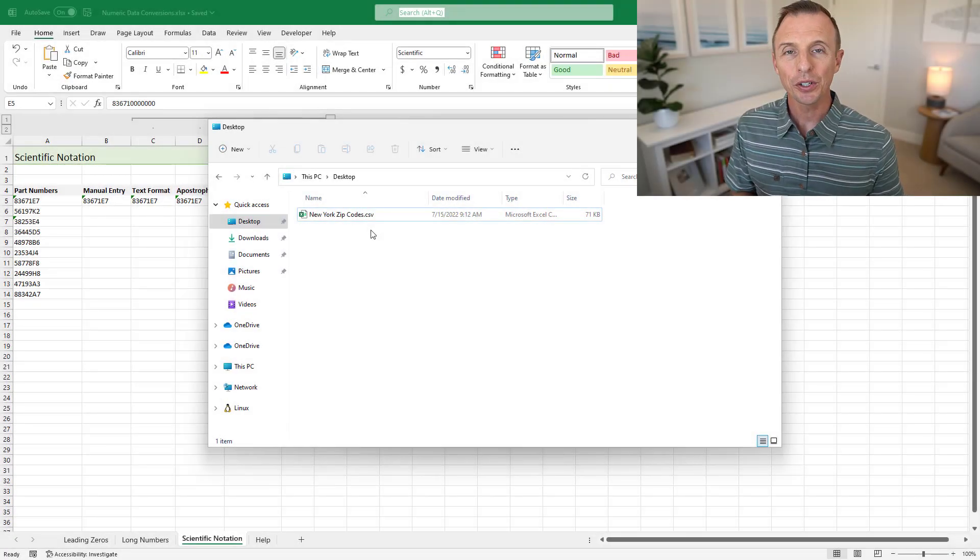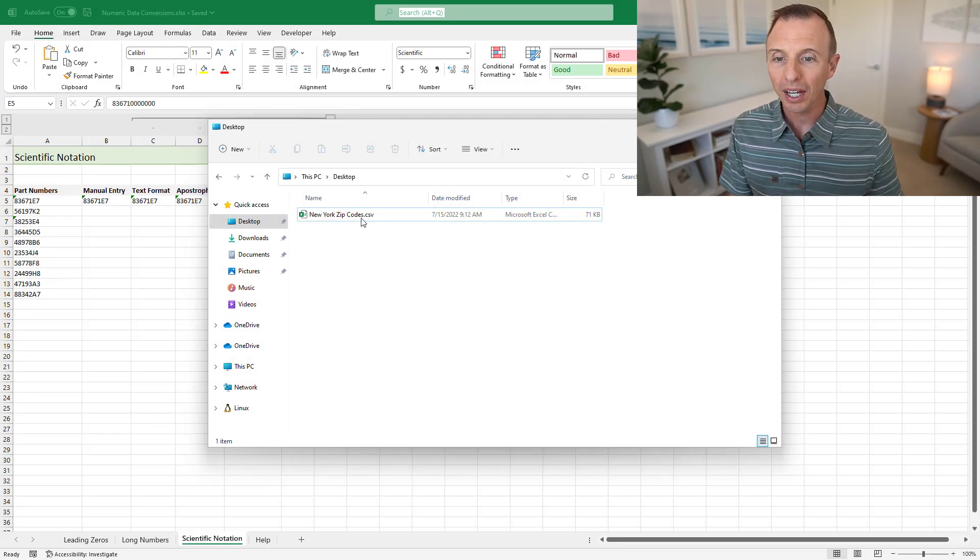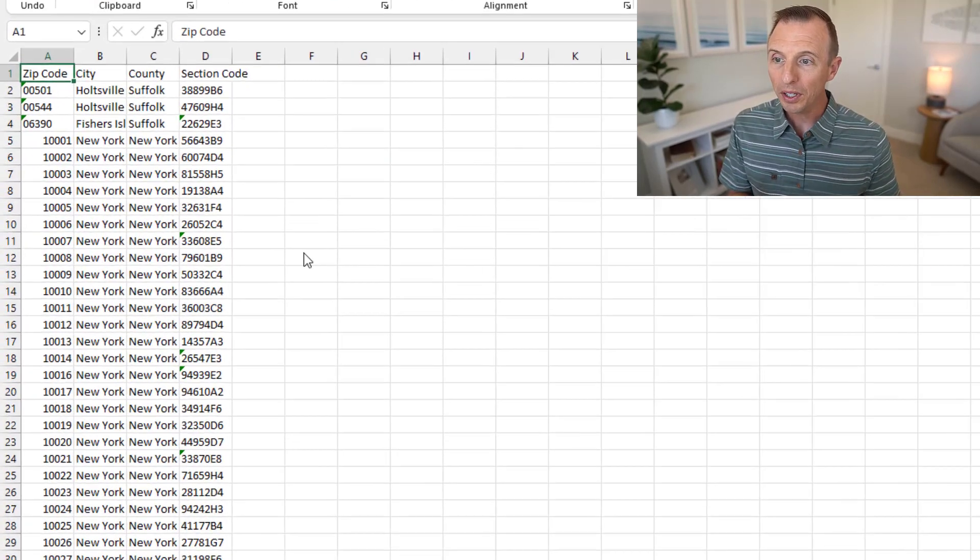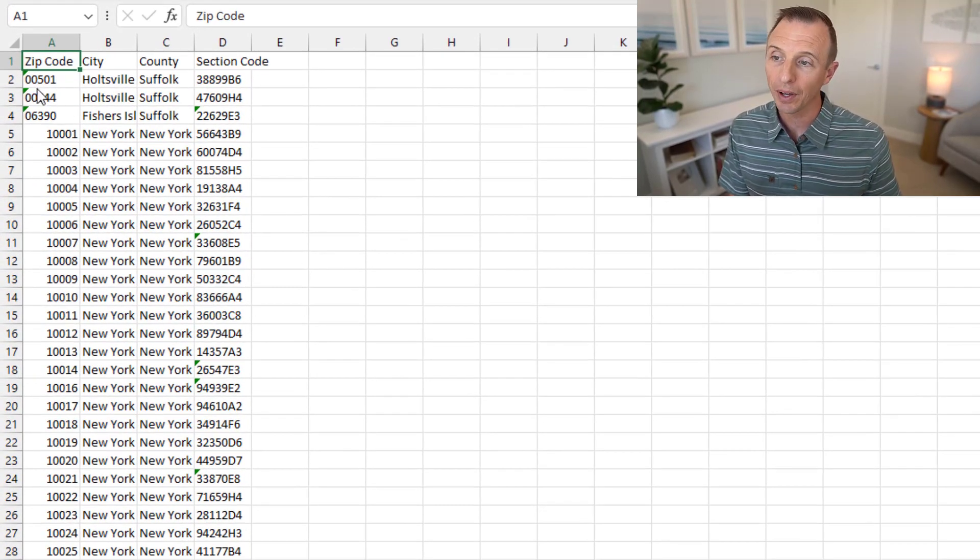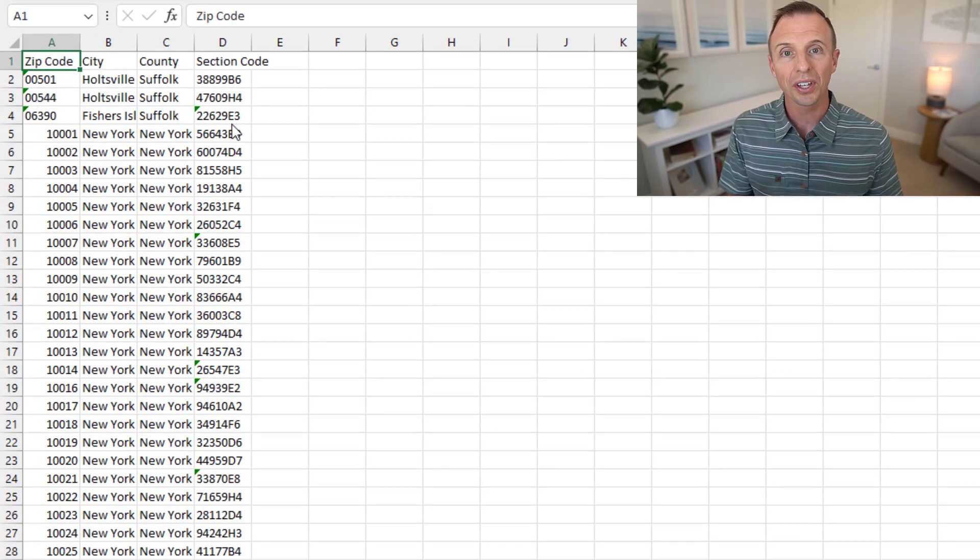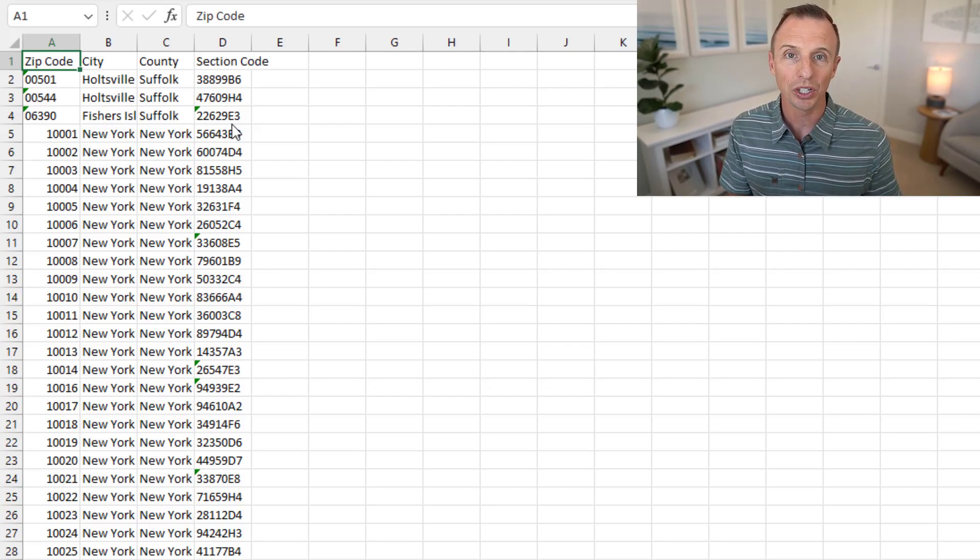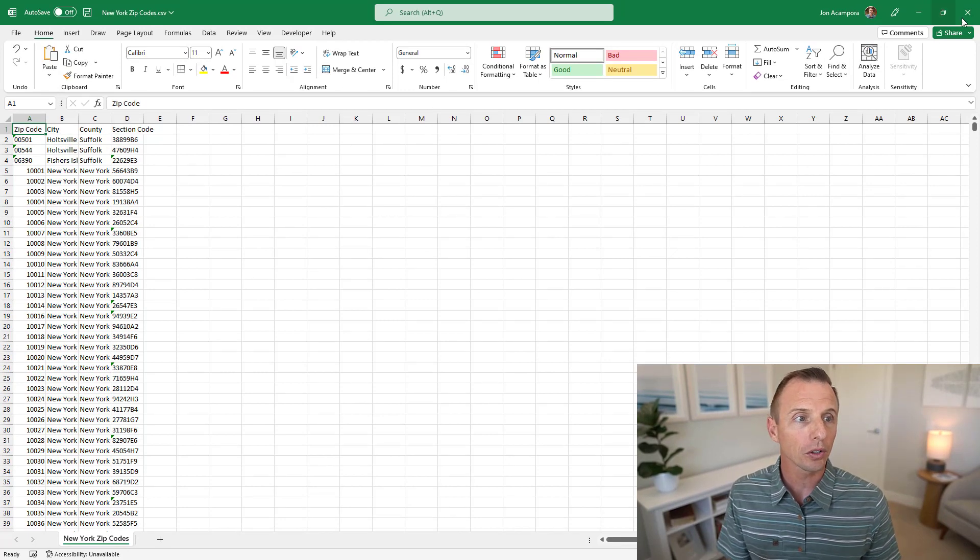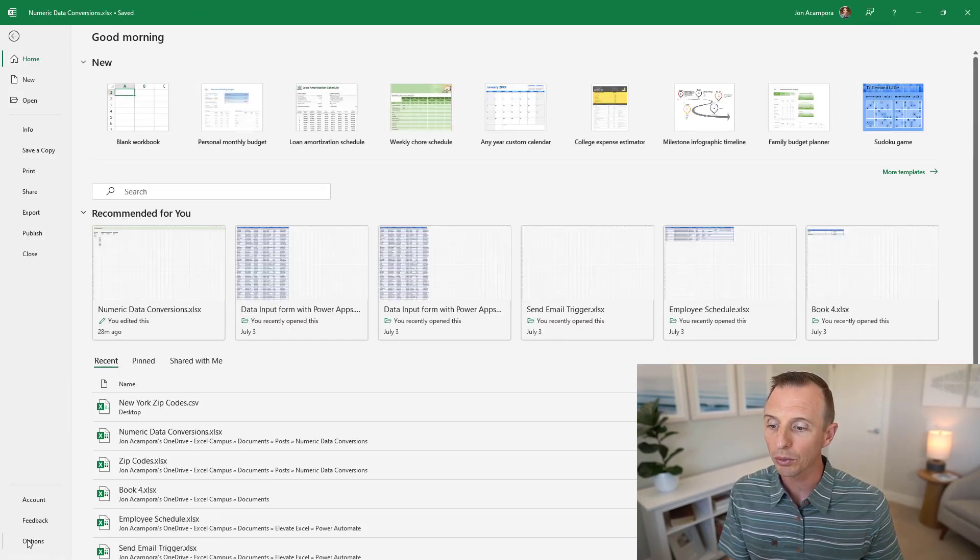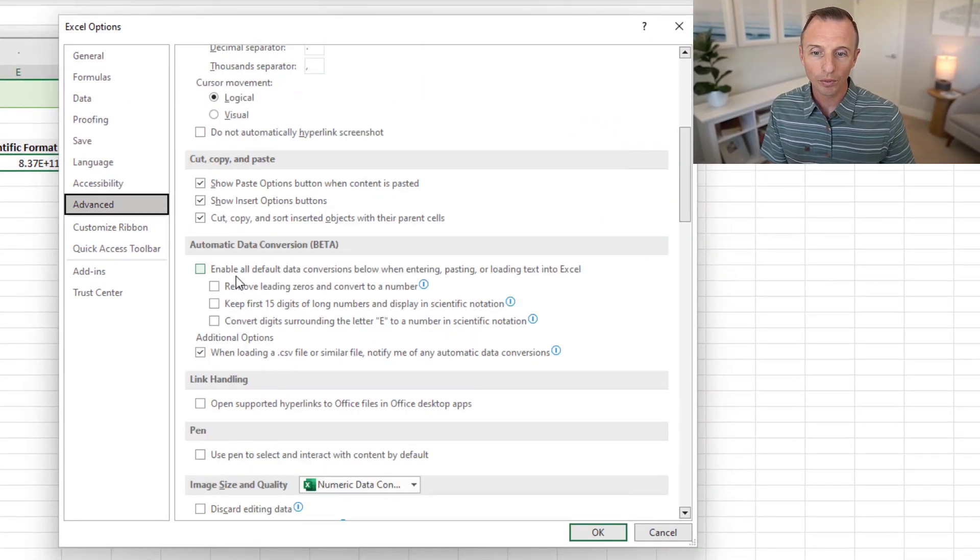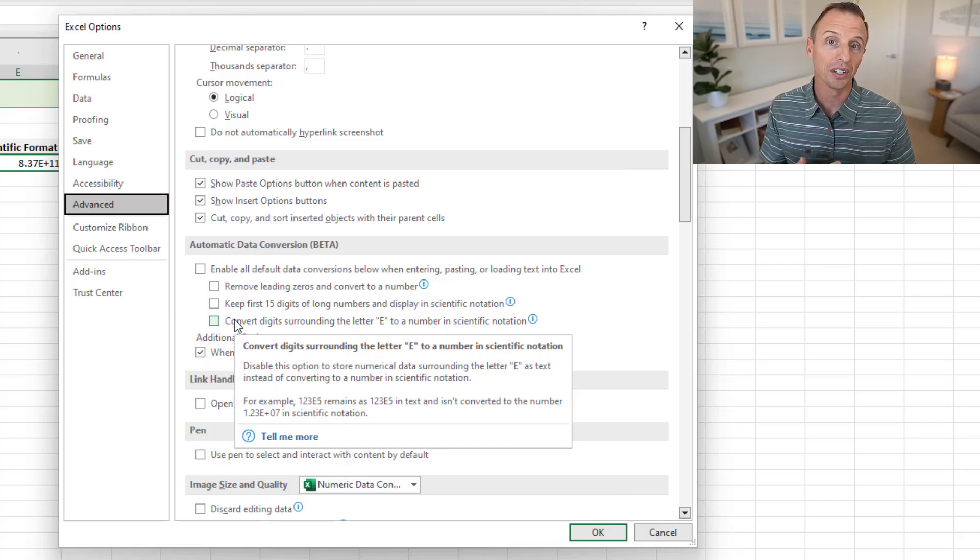And these features are also automatically applied when opening CSV files. So here I have a CSV file that contains some leading zeros and some scientific formats. When I open this file now, you can see that the leading zeros or the values with leading zeros are stored as text along with the scientific formats here. So it's just taking on the settings that I have applied in Excel options. And you do have some control over this. So I'll go ahead and close this CSV file back down and we'll jump back into Excel options real quick and go to the advanced tab. And as you can see, I currently have all of those settings turned off. So when I open the CSV file, Excel just applied those and did not do the conversions.